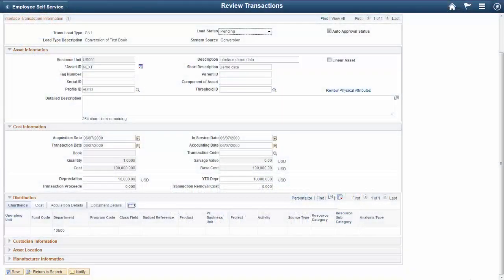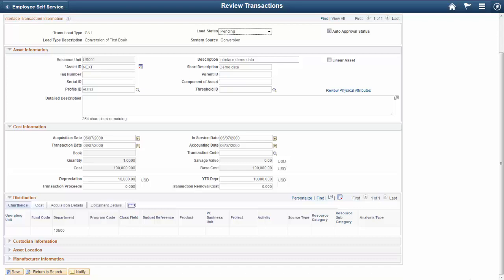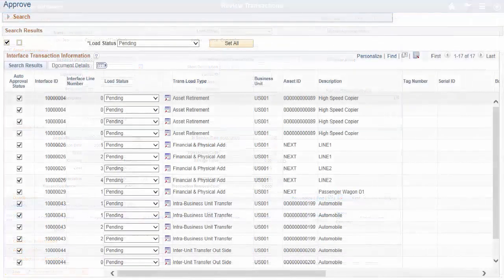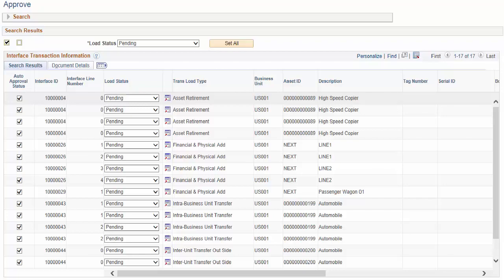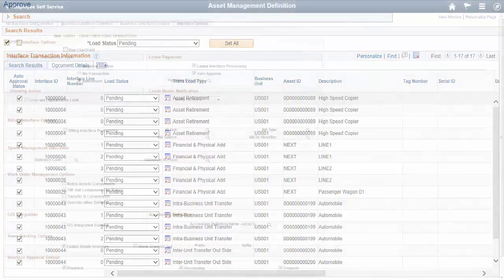To optimize business process efficiencies, the interface components have been standardized to not only provide a consistent user experience, but also consolidated to update, enable visibility to, and approval of both financial and physical interface details from a single component.